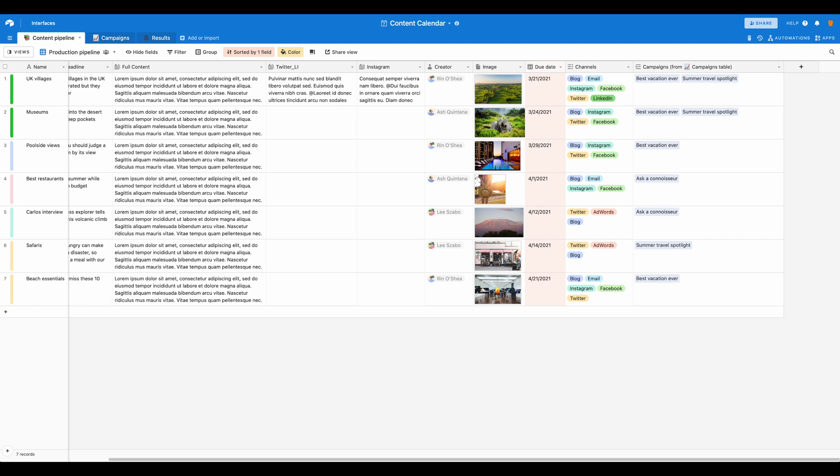Content calendars can be extremely useful when it comes to any kind of pre-planned scheduling for social media, a blog, newsletters, or all of the above. Today we'll walk through a quick tutorial on how to start with this Airtable template and build out a content calendar.